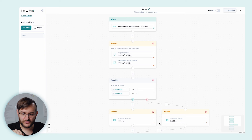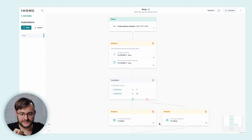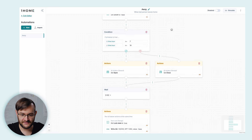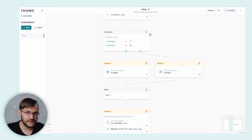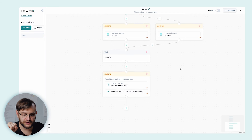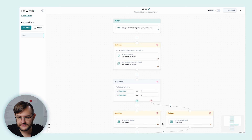To review: when we receive group address 0.0.1, we're going to turn off all lights and turn off all non-essential sockets. We're going to check if the time is between 7 AM and 7 PM — if so, we open the shutters; if not, we close the shutters. We're going to wait five minutes to make sure we leave the house. And we're going to make sure the door lock is locked and the sauna is off. So with a couple of clicks, we've created a pretty complex automation. The last step is to simply enable the automation.